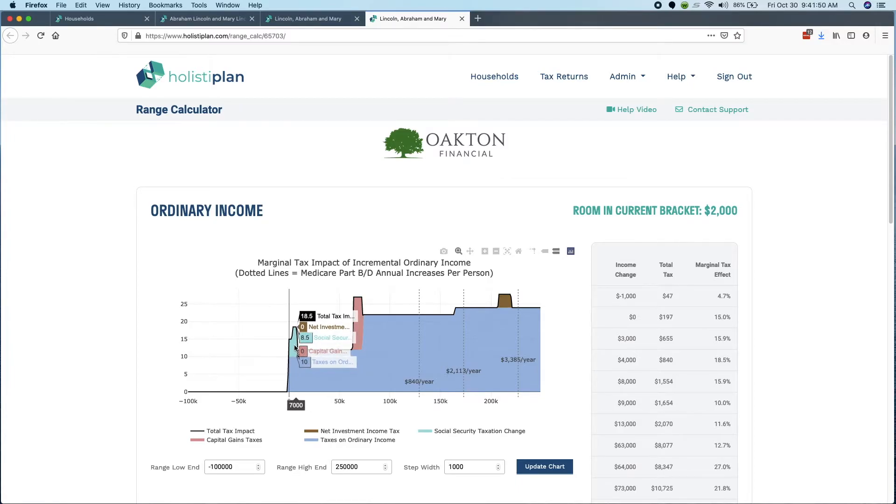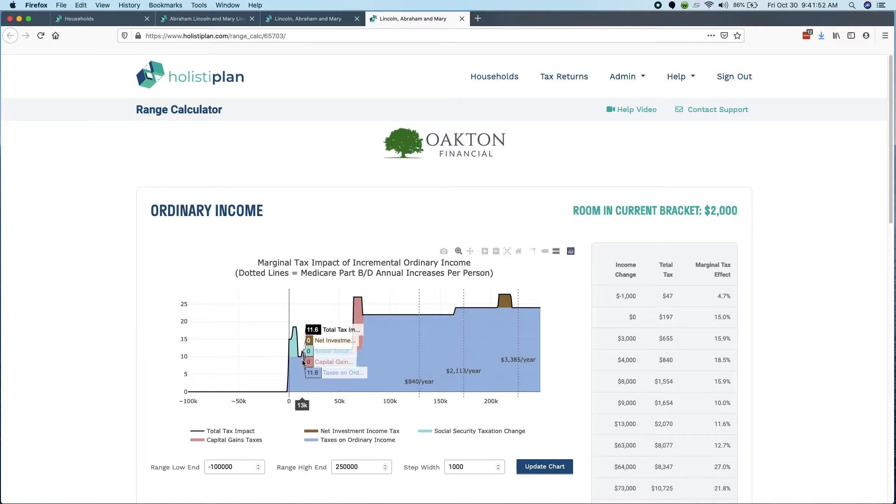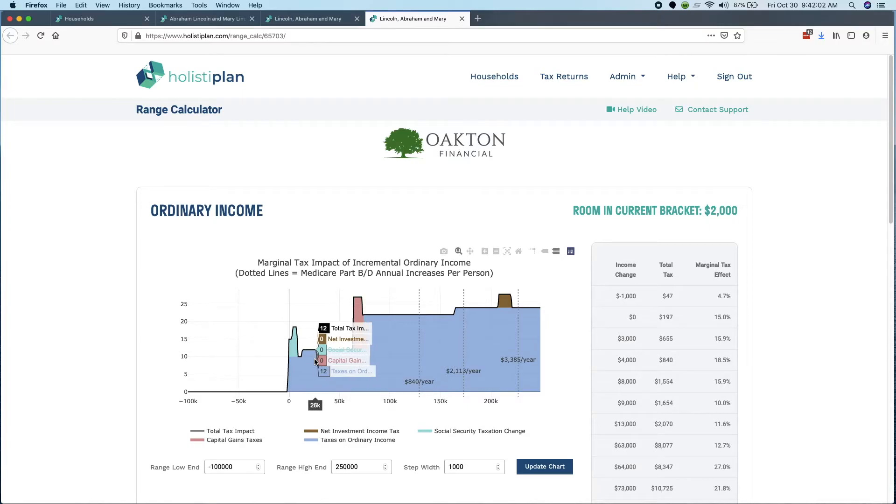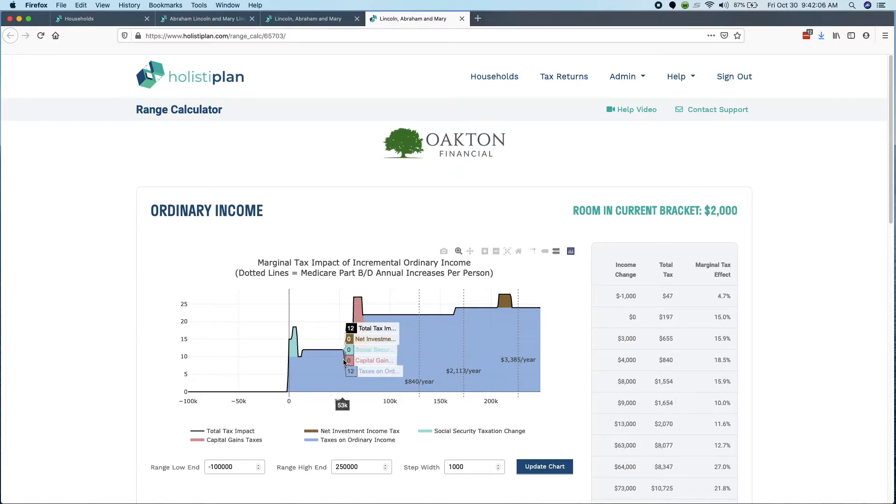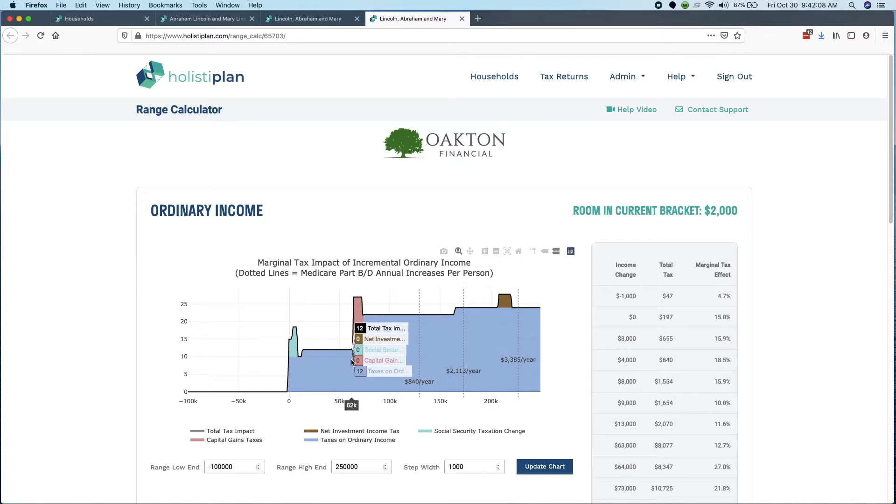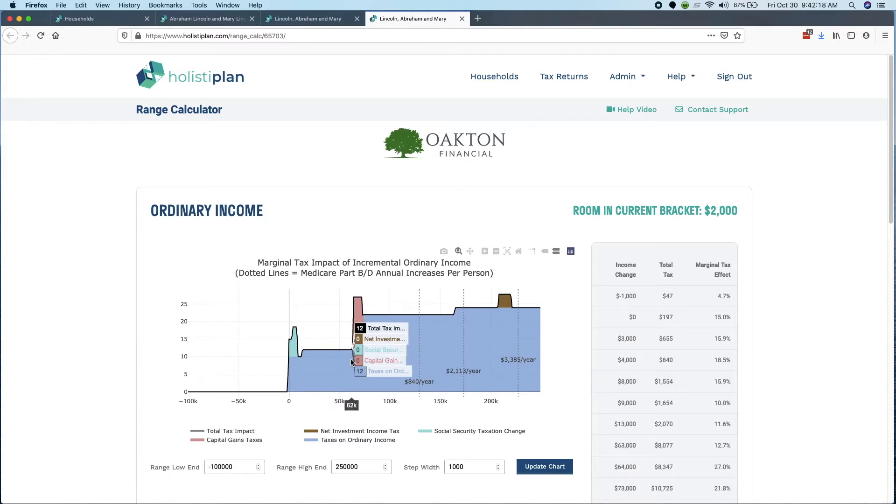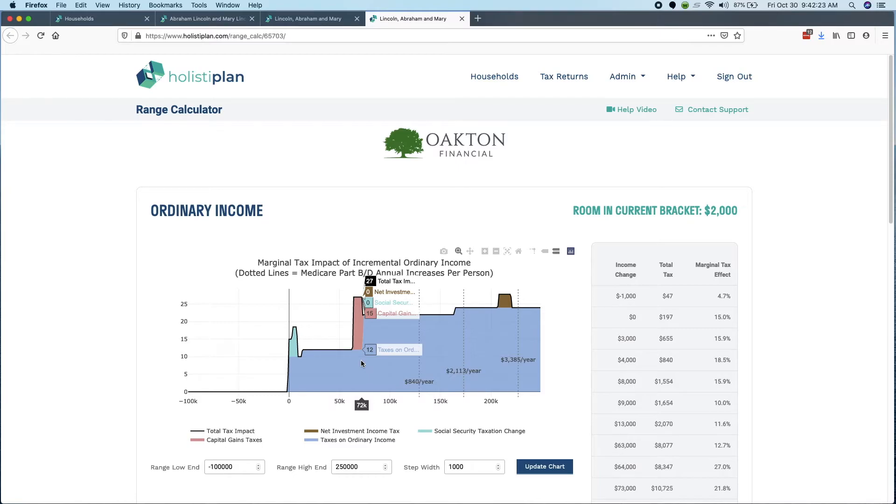This is actually pretty useful because if you were just purely going off of the ordinary income brackets, you would have missed this piece right here. But let's say that we can handle that and we want to keep going. So to fill up the 10% bracket, I would do about, it looks like a $12,000 Roth conversion. But if I want to go up through the 12% bracket, which is probably what I would do because that's not very different from 10, I would probably take it out to here, $62,000.